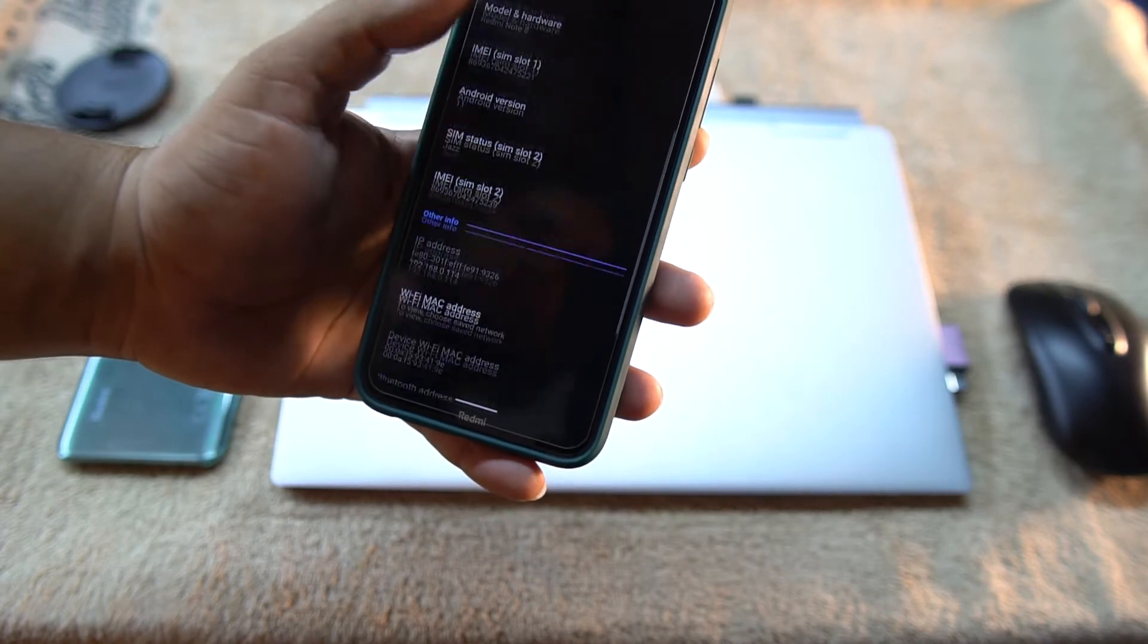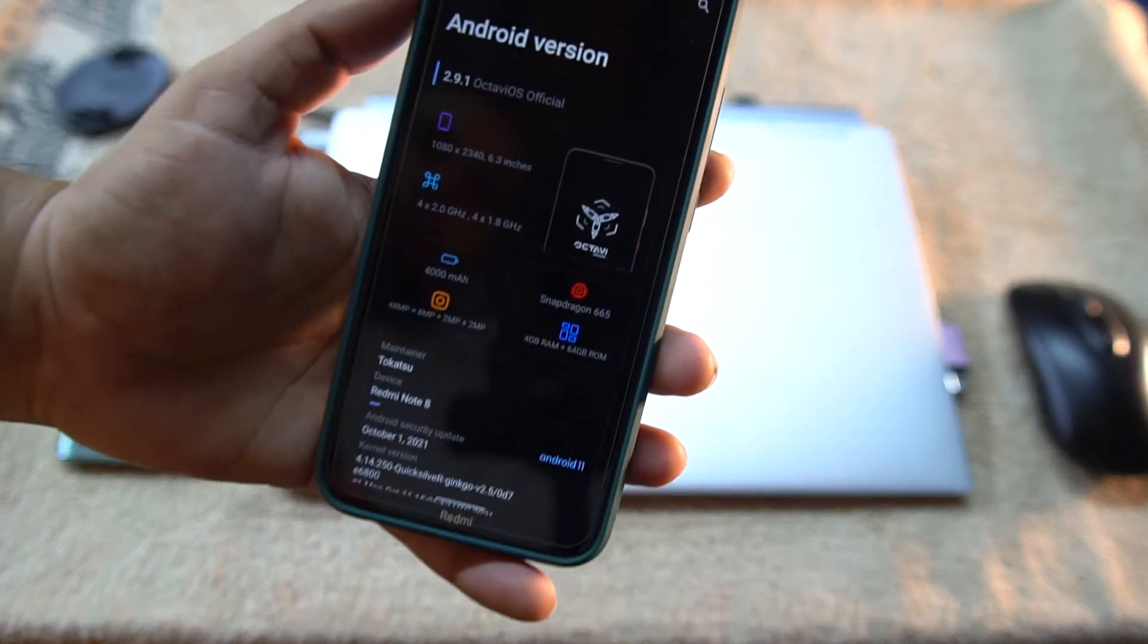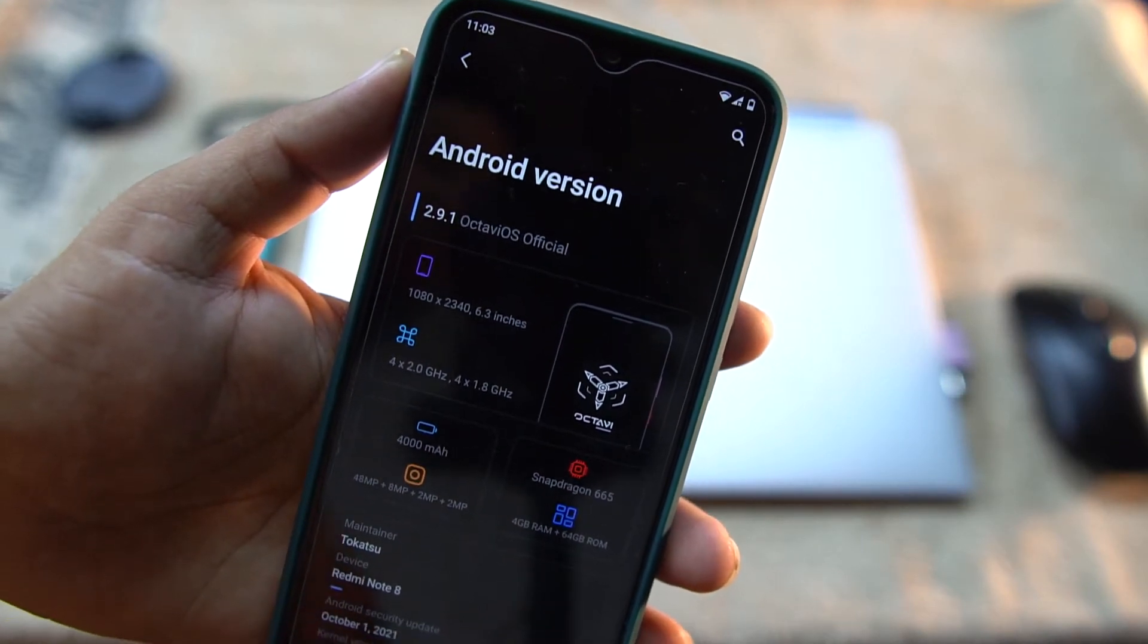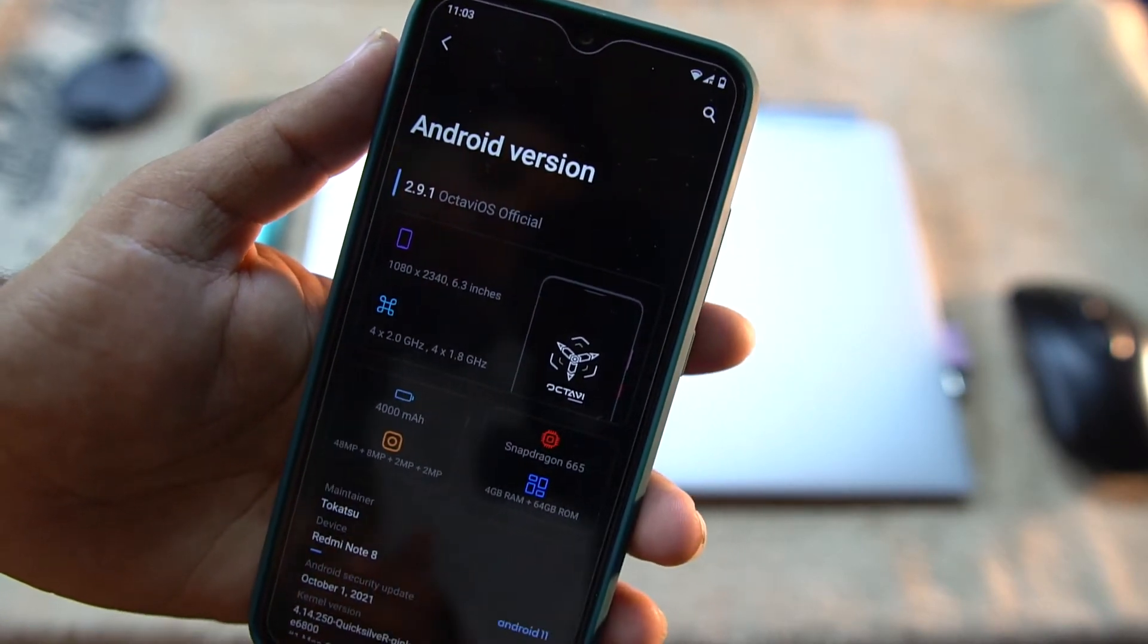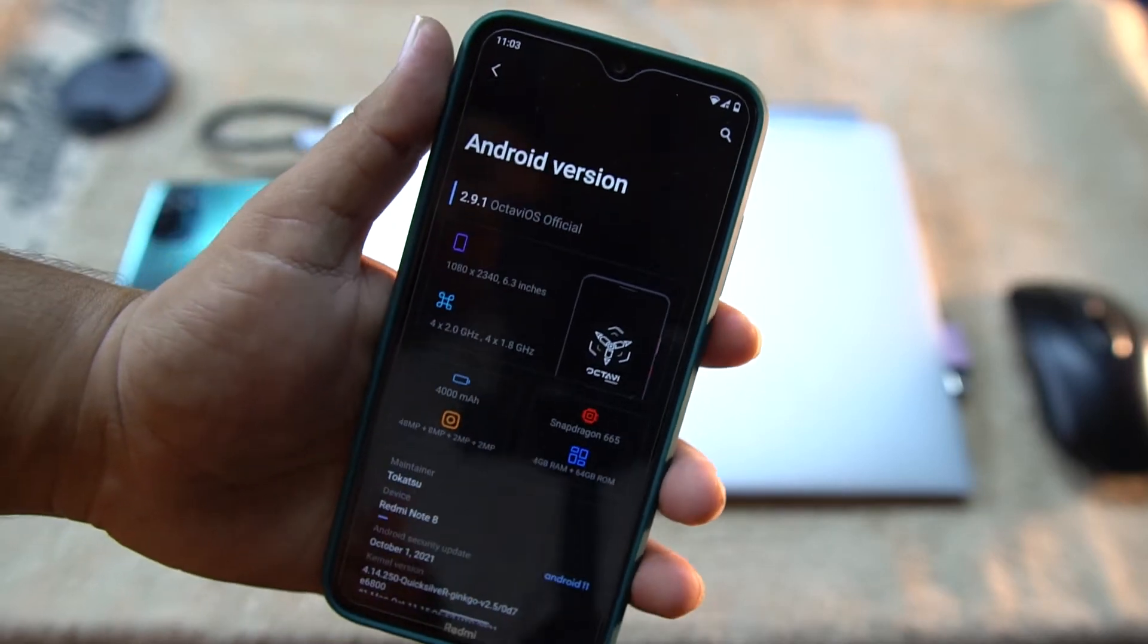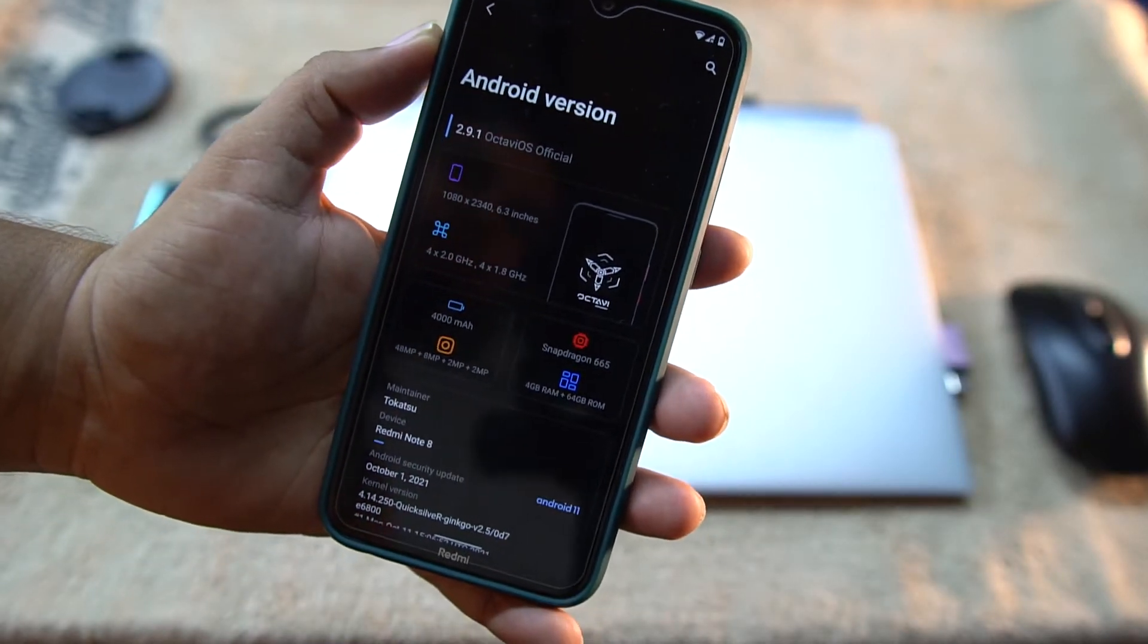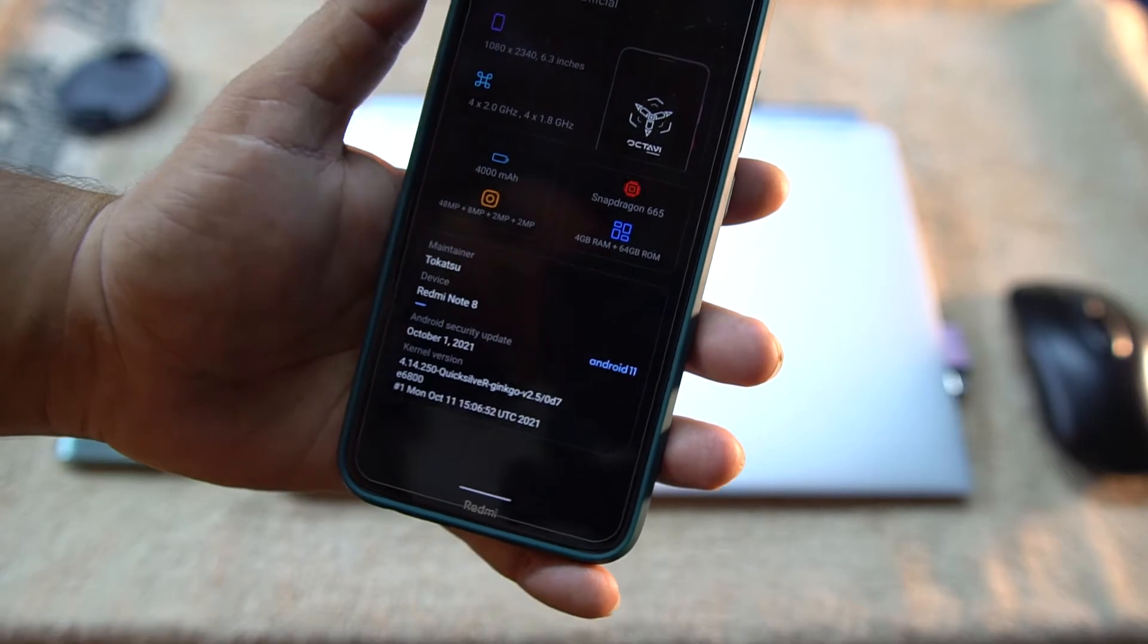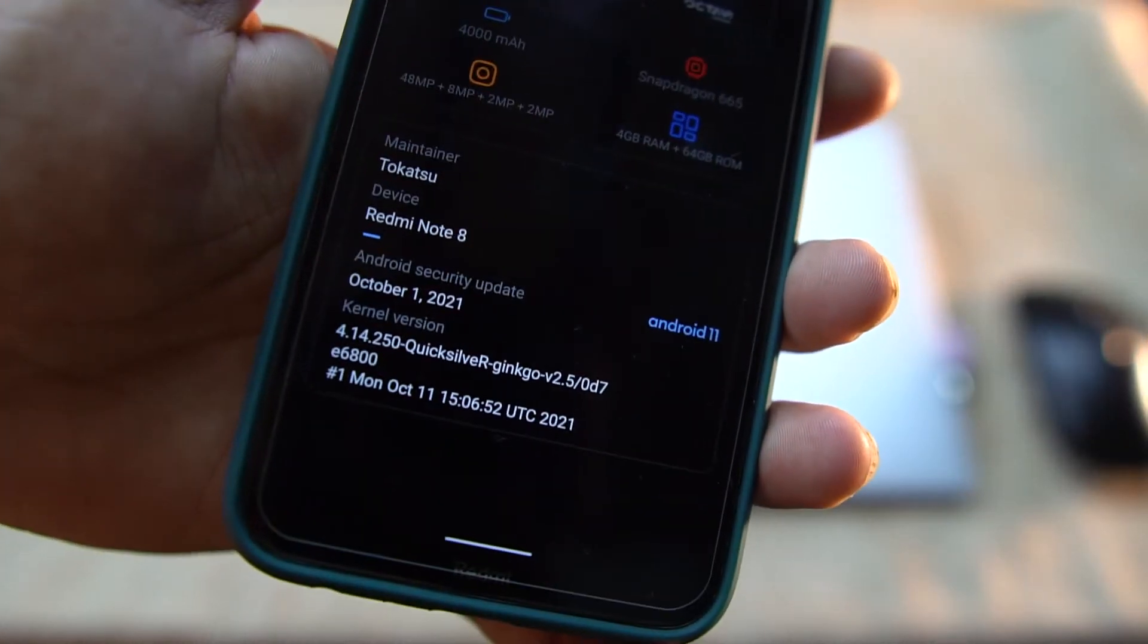It's the OctaviOS. Let me show you its version, which is the 2.9.1 OctaviOS official build for our Redmi Note 8 and Note 8T. Its Android version is 11.